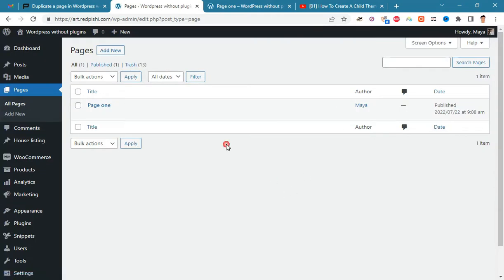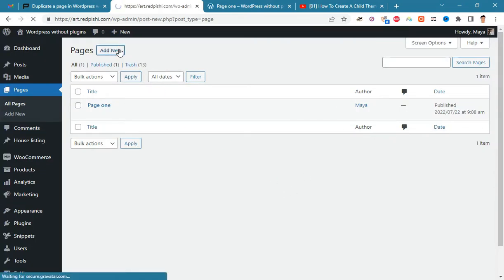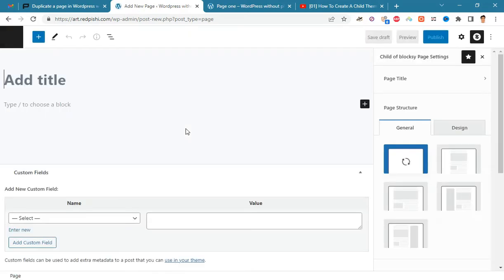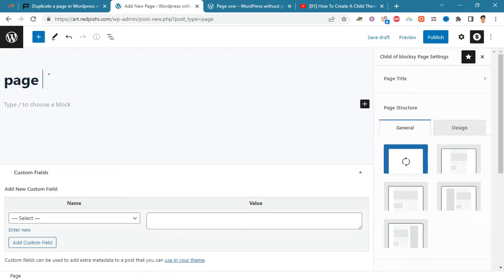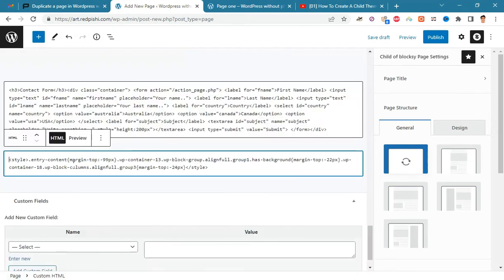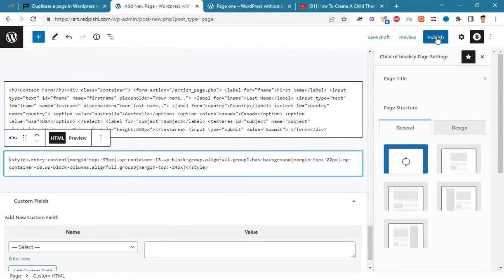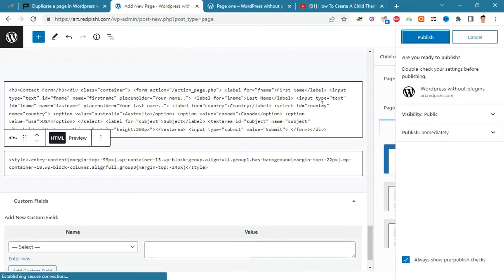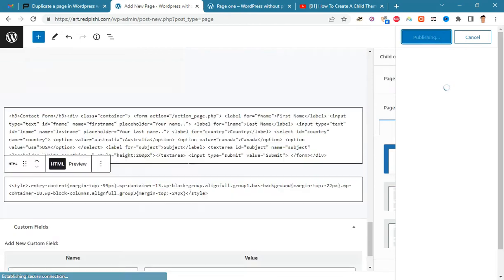Now return to the dashboard and click on new page. Write a title for the new page and paste the copied content into it. Publish the page and see the result.